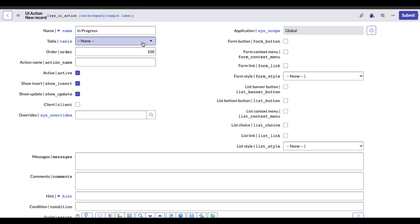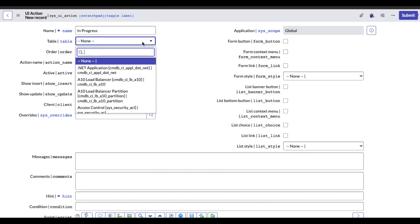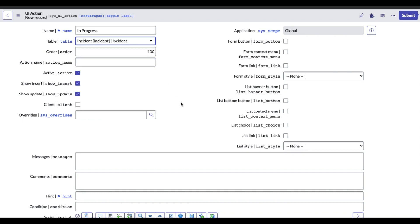Here we have to define for which table I want to show that UI action. Let's say it should be visible for incident, so I'll put incident. After putting incident, you can see the action name field. This is an important parameter. It's not a mandatory field, but you can put the action name depending on your use case. Sometimes if you want to call the UI action from a different UI action, the action name needs to be defined.